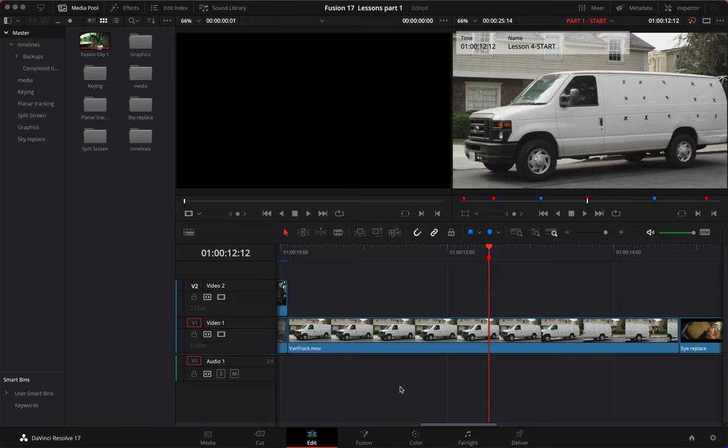Welcome to Lesson 4 on Fusion inside DaVinci Resolve. We're getting into more advanced compositing techniques and today we're going to use the planar tracker and the paint tool — some of my favorite tools. So let's get started.